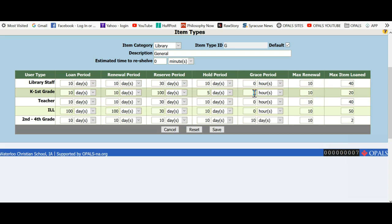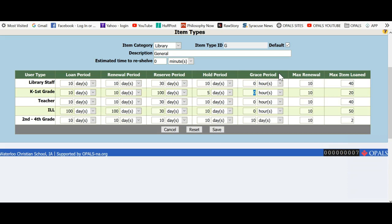The grace period value is for libraries that charge fines and wish to give a few days grace period before the fines begin to be assessed. I will leave my values at 0 as we do not charge fines in this library. The max renewal section is a value for how many times a user can renew an item. I will put a value of 2 for these two new user groups. They can renew 2 times.